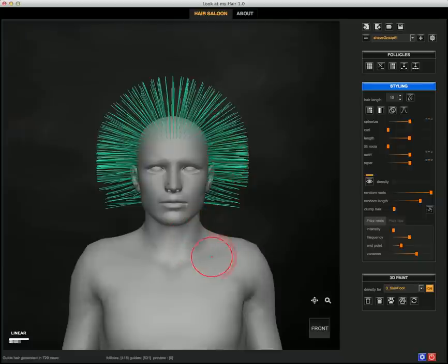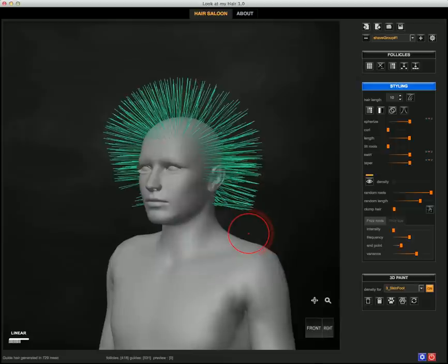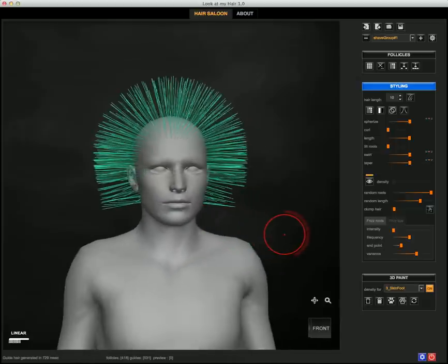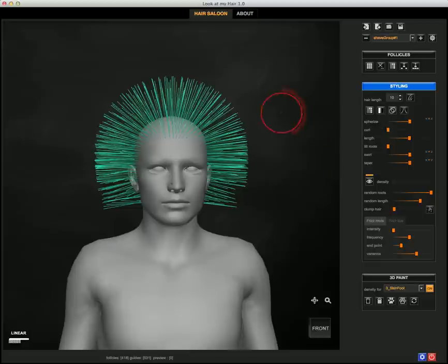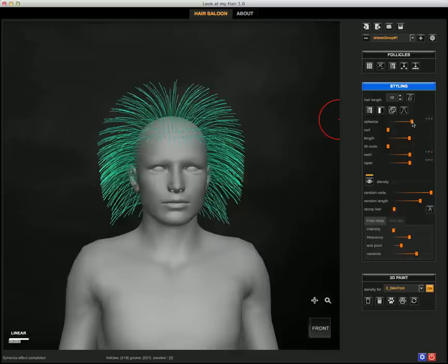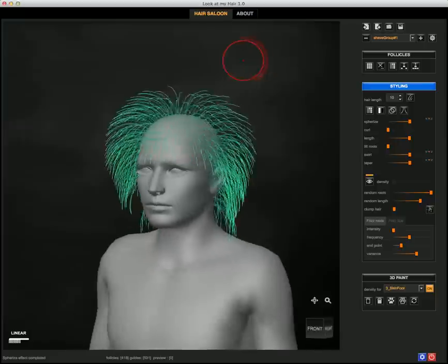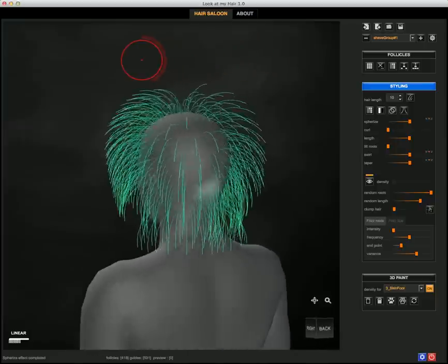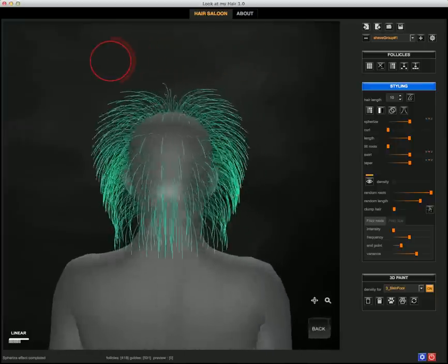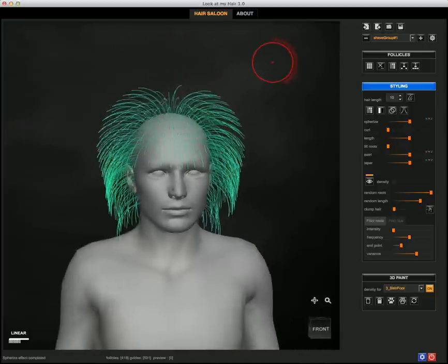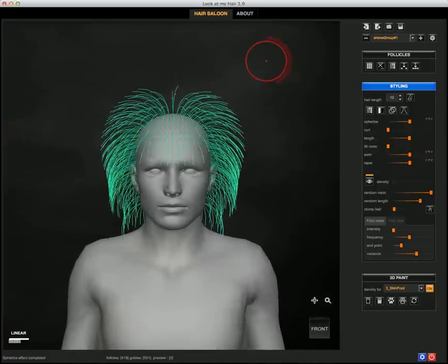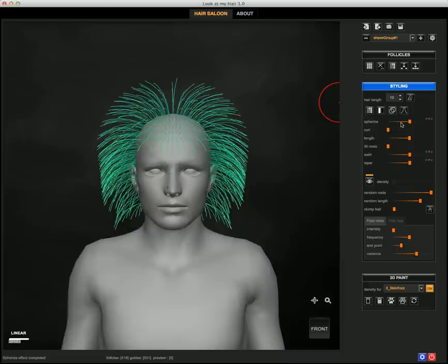Okay, let's check how the deformers work. They're meant to be used with the guide hair, and we have six different ones. Let's start with Spherize. You see when I apply it, it's draping the hair almost like on a sphere, and you can of course reverse the action.